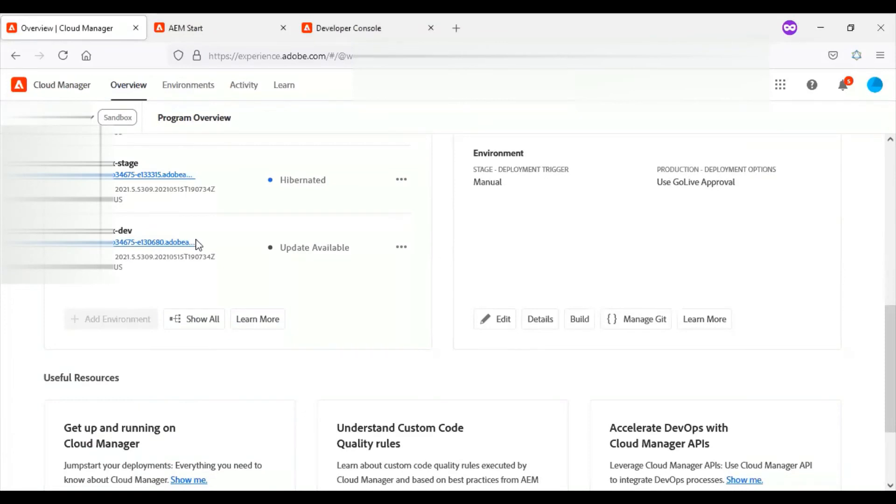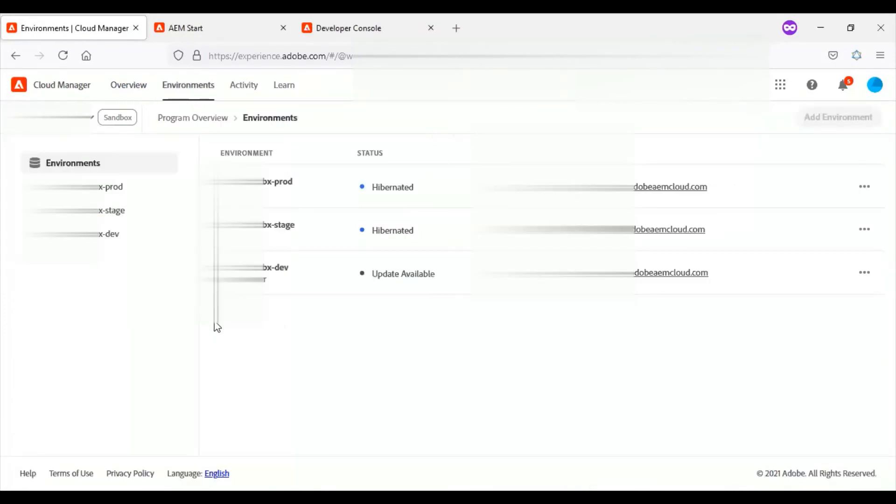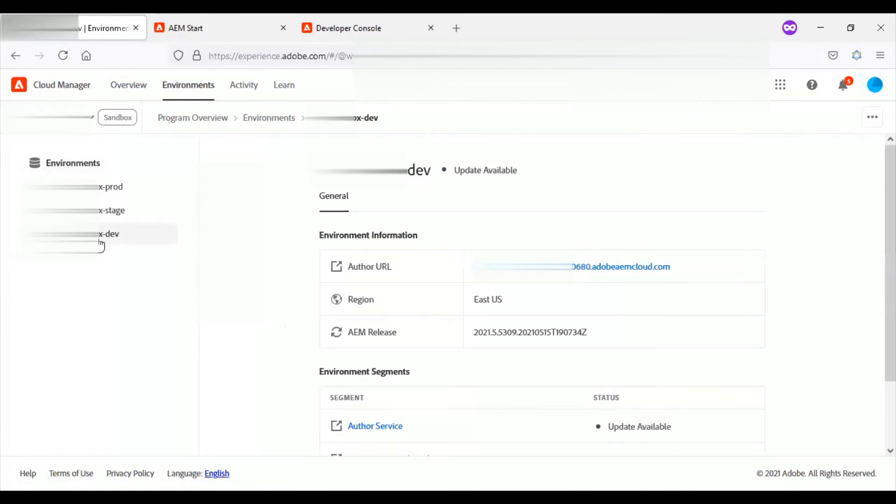Once build is done, I will come to environment section, click on the show all, and from there I will select the author environment URL for dev instance.